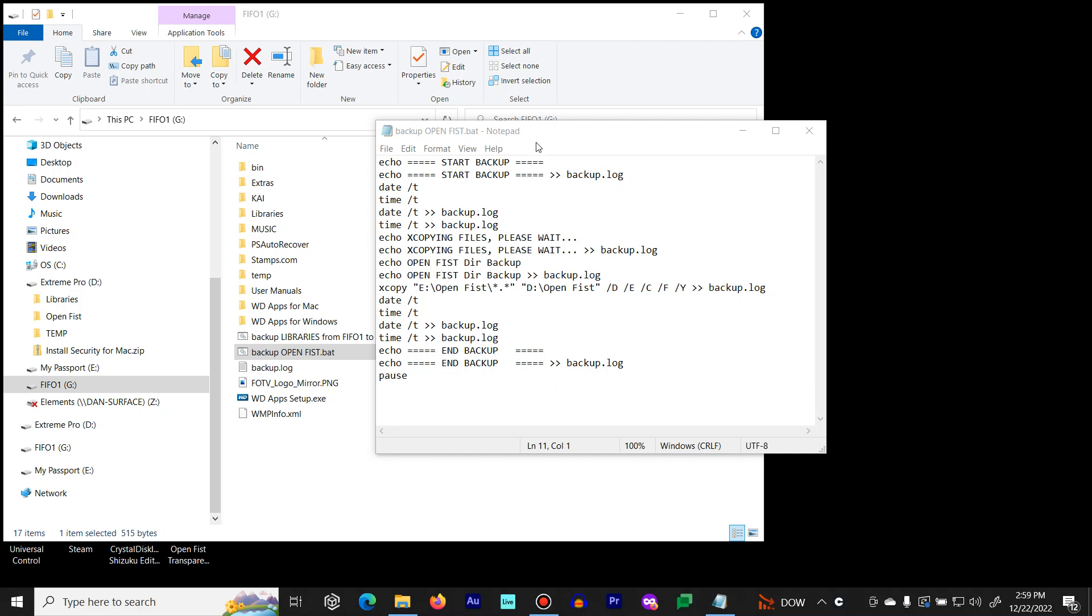Anyway, let me explain the batch file. We have an echo command here, which is basically a print command to the screen. We're also directing anything to a log file called backup.log.